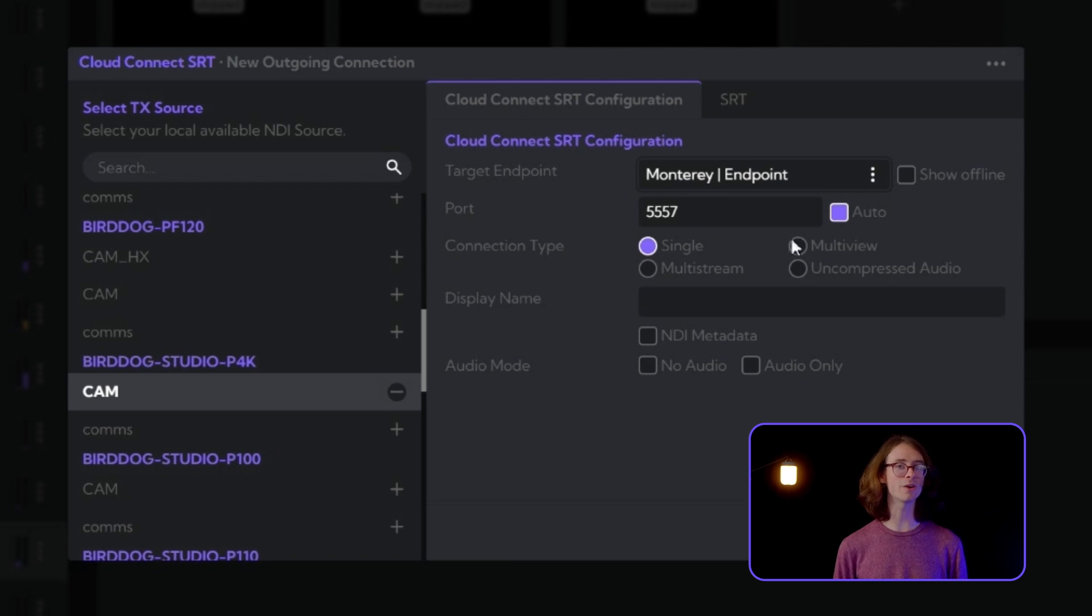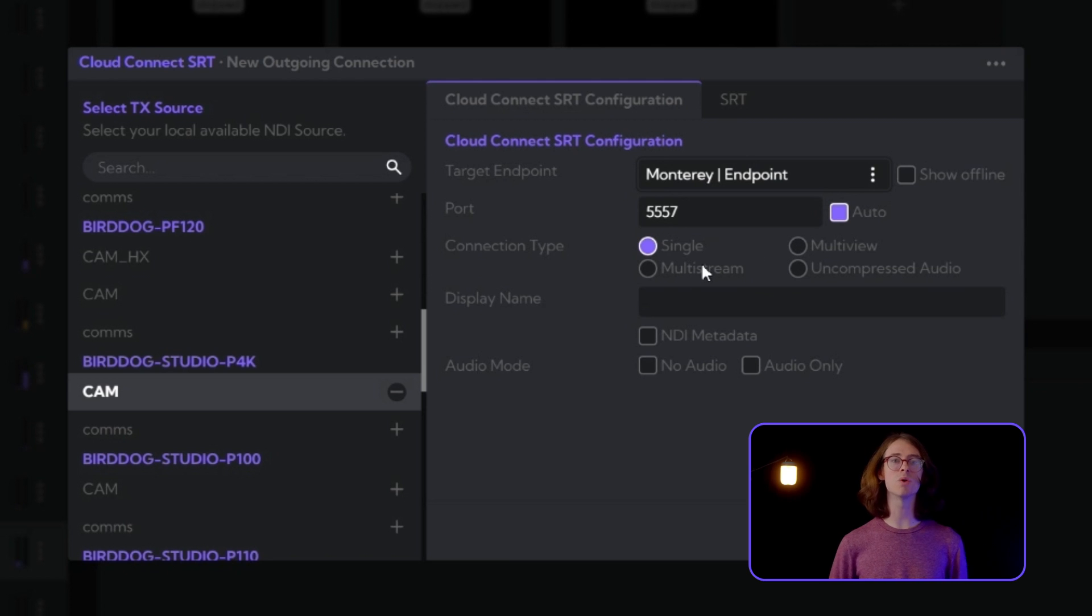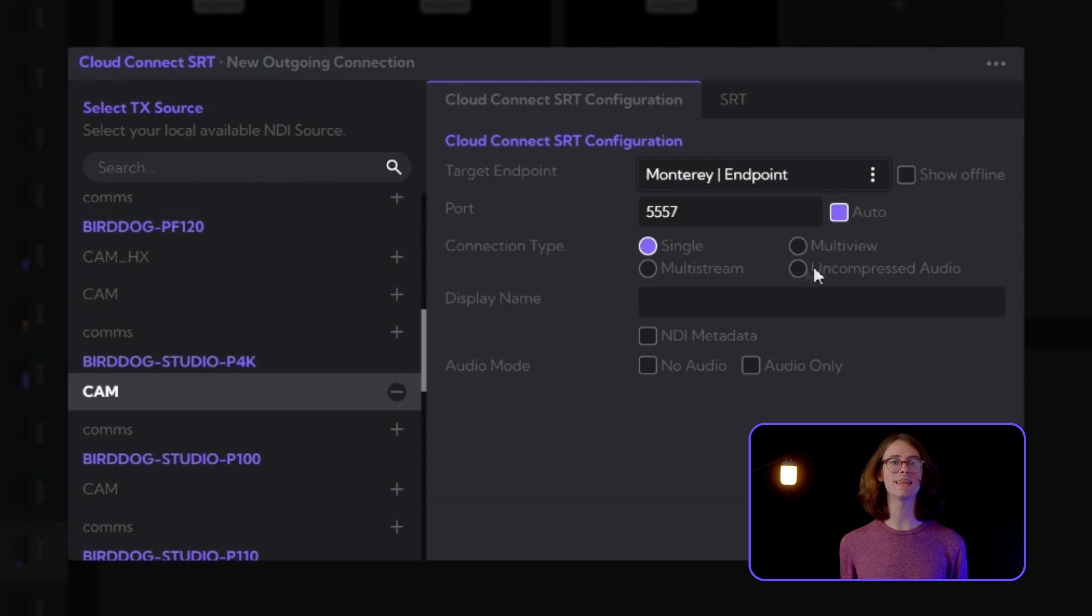In our later videos, we will create custom multi-views, send multiple streams over the same link with multi-stream, and even transmit uncompressed audio from site-to-site.